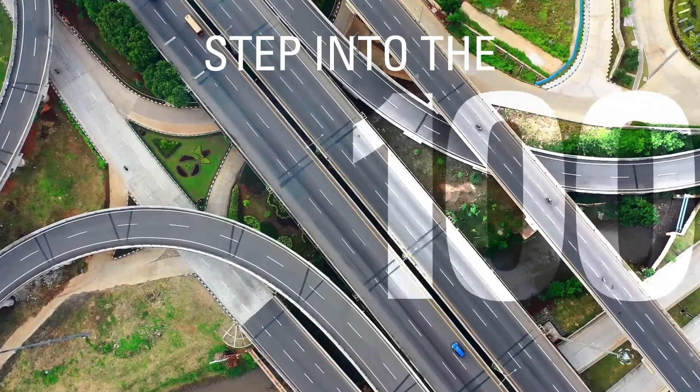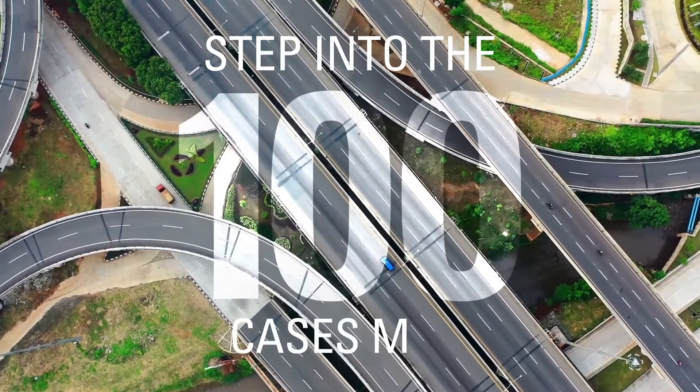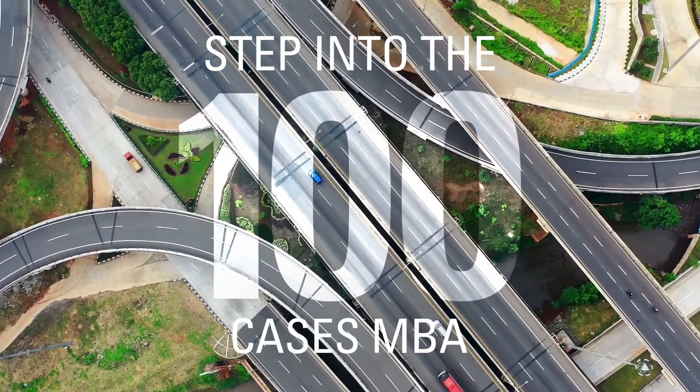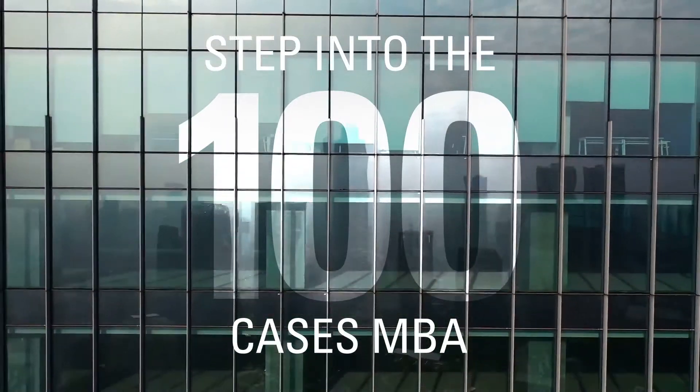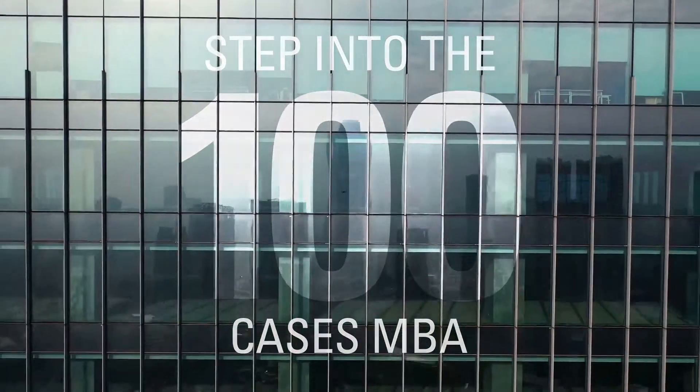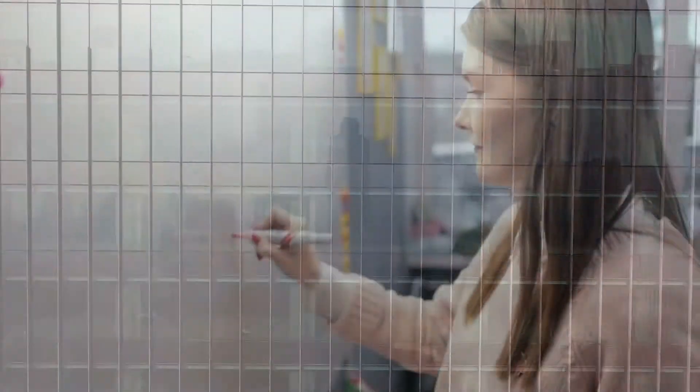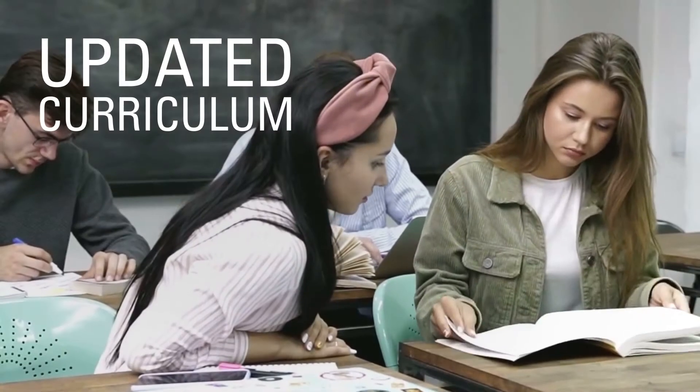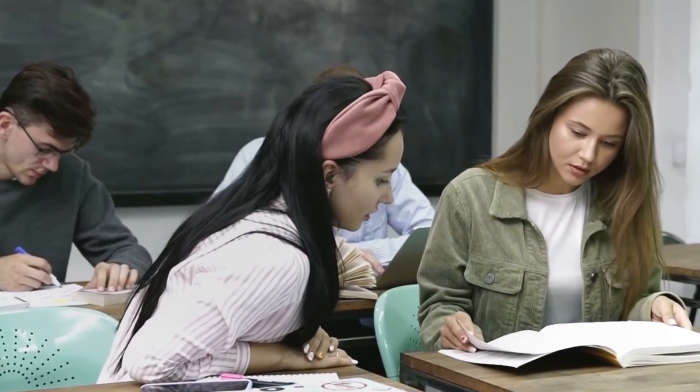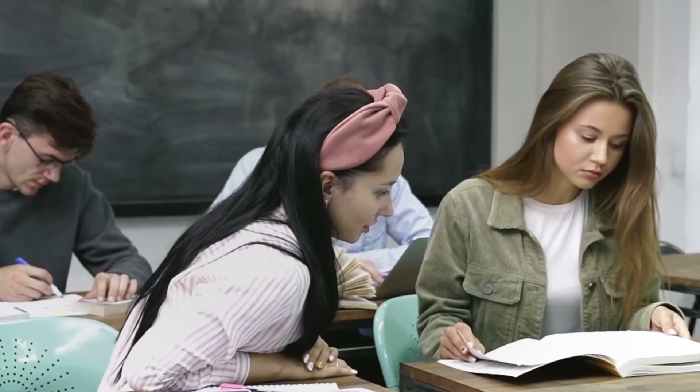Step into the 100 Cases MBA. This fully revamped program comes with an updated curriculum that prepares students for the workplace and provides them with hands-on experience.